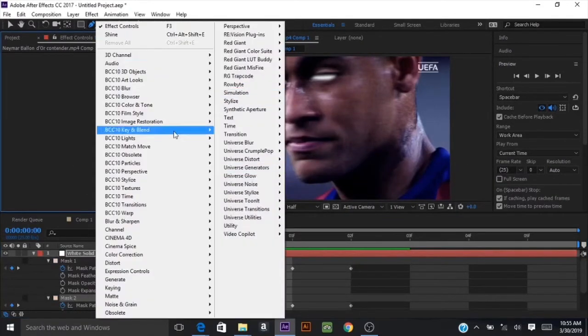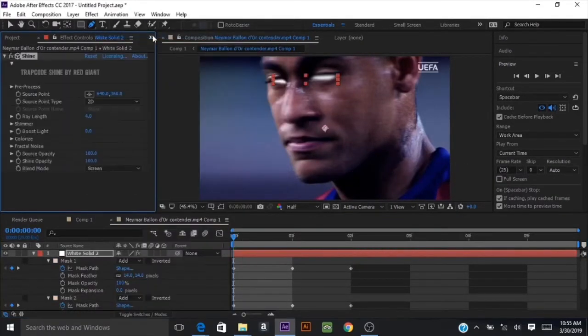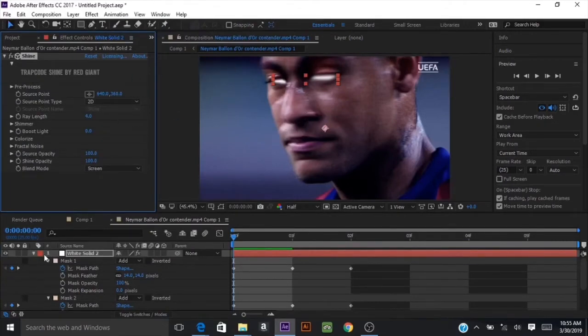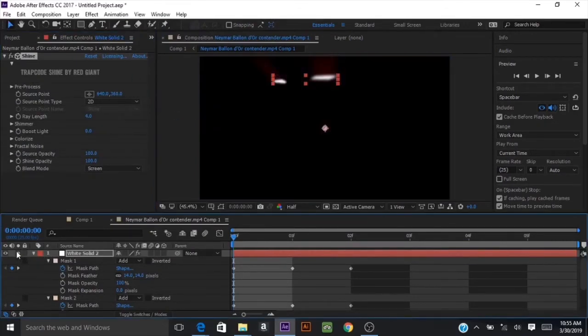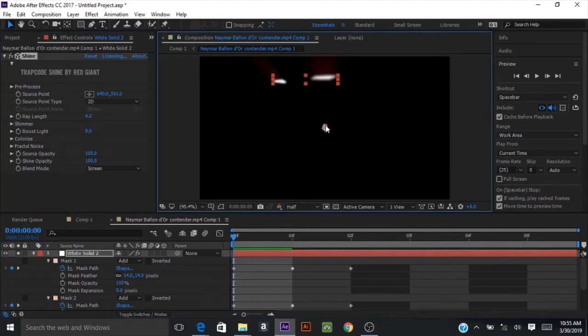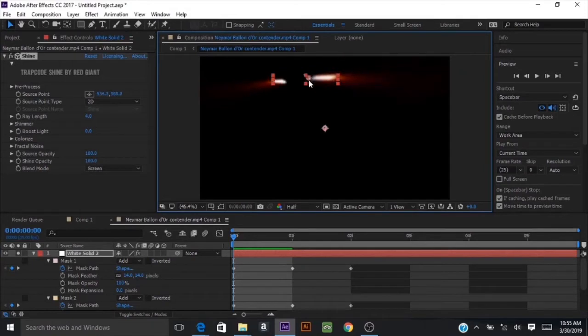Go to your effects and look for Shine from Trapcode. Then solo out the layer by clicking on the solo layer button so you can work on your rays without any background on it.